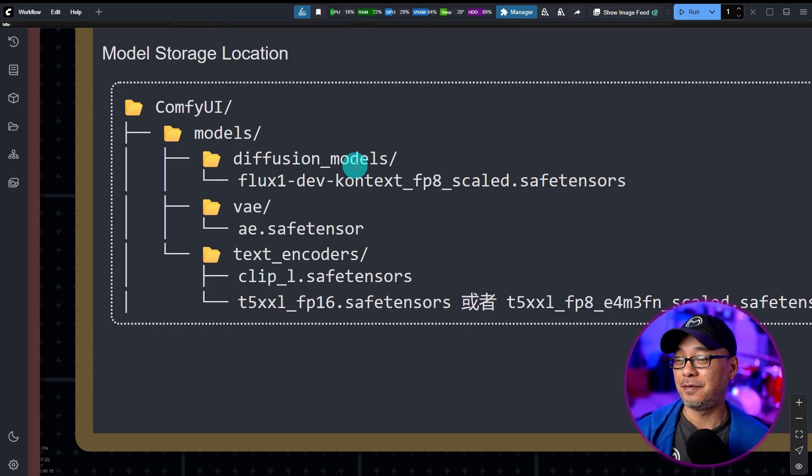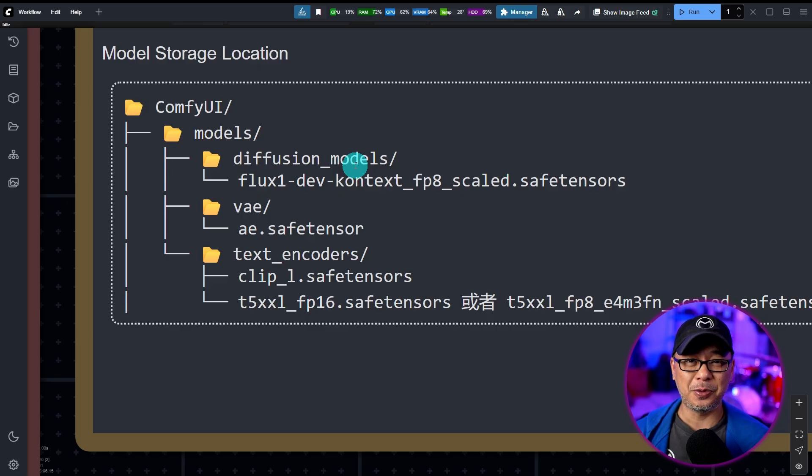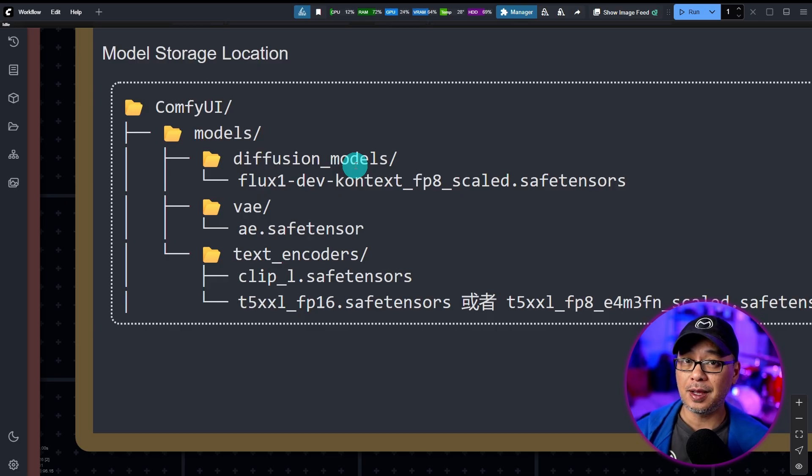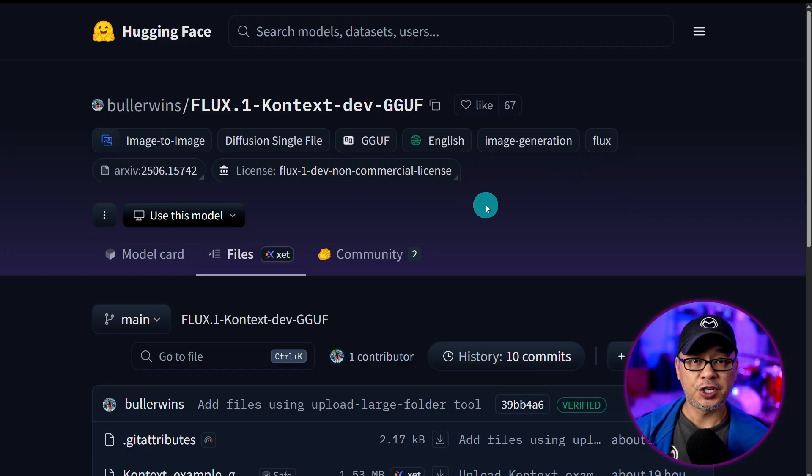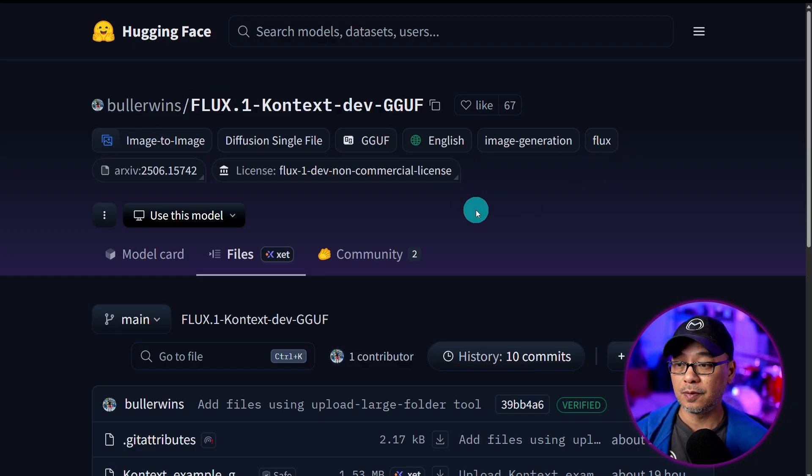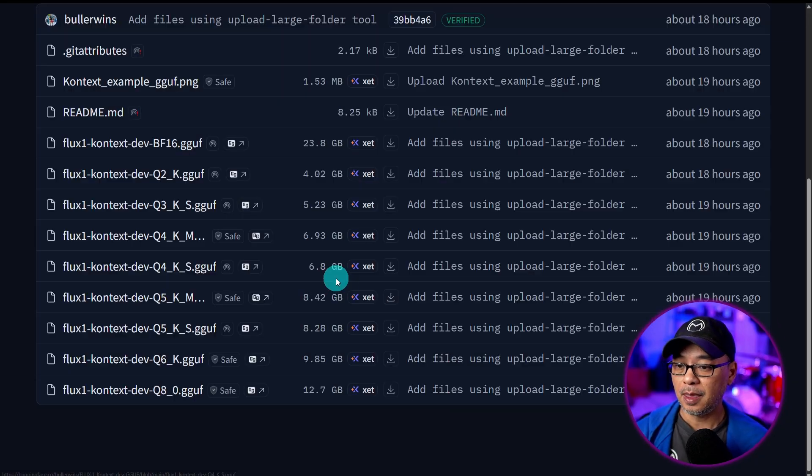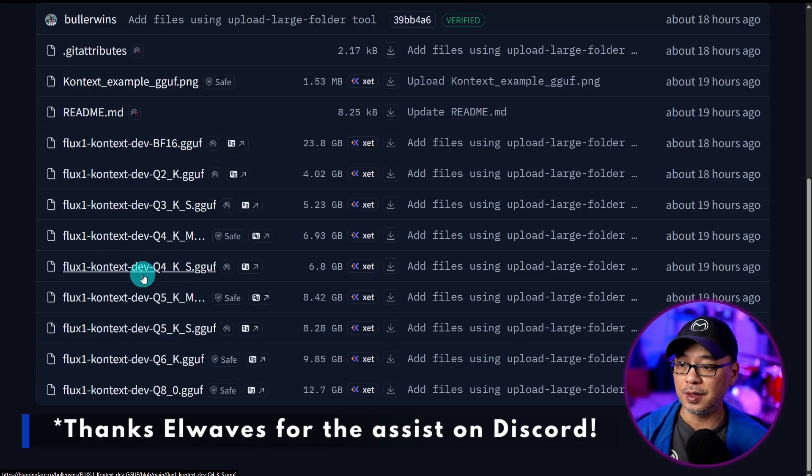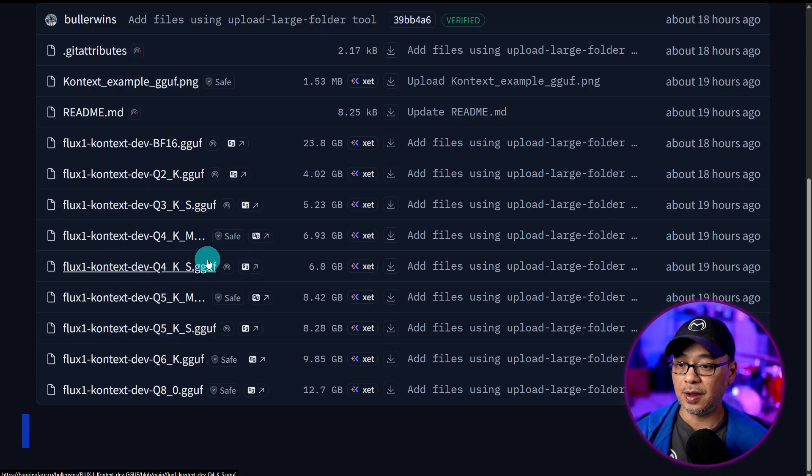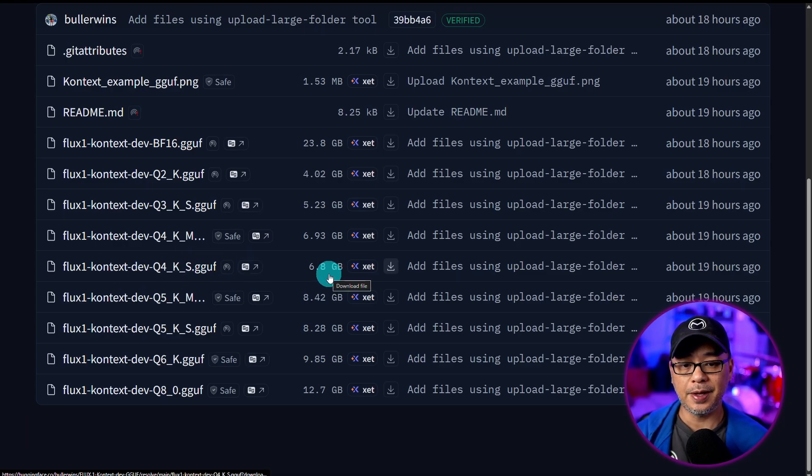Now, if you're like me and you have a potato desktop, I've only got 8 gigabytes of VRAM. There are some GUF models available. Shout out to BullerWins for getting this up really quick. And for my GPU, I've been using the Q4KS variant, 6.8 gigabytes.